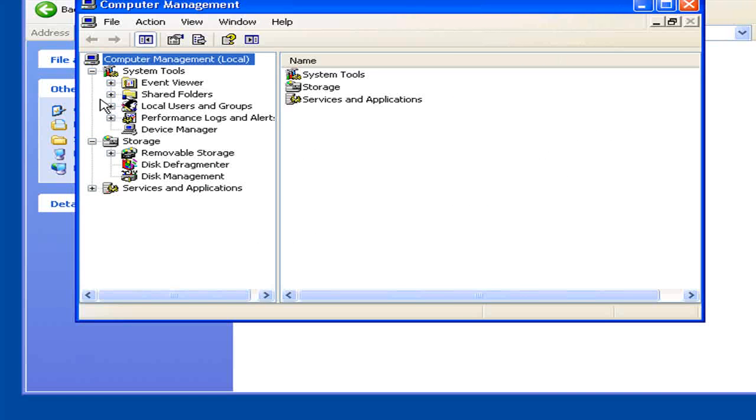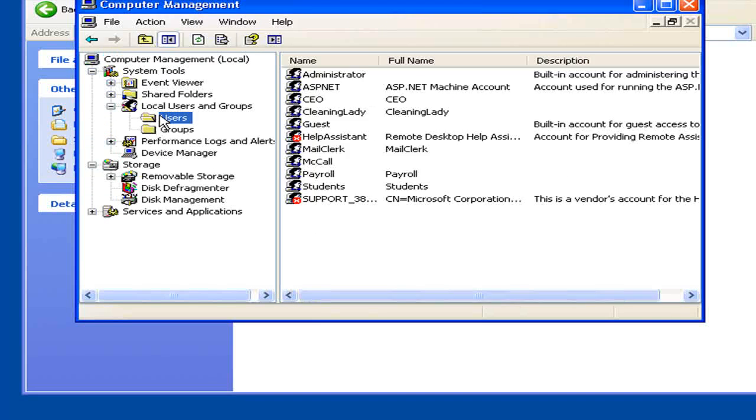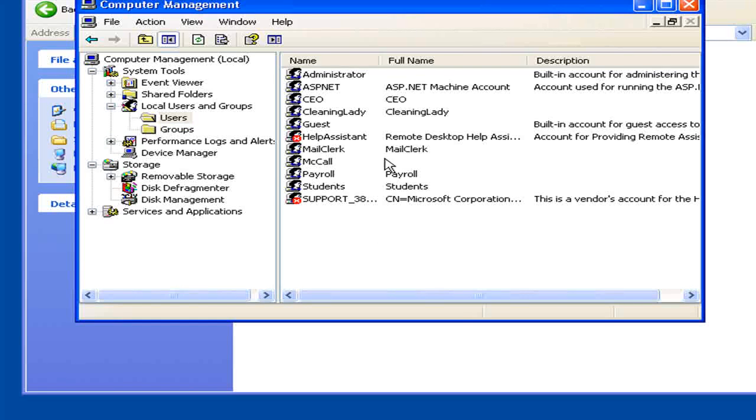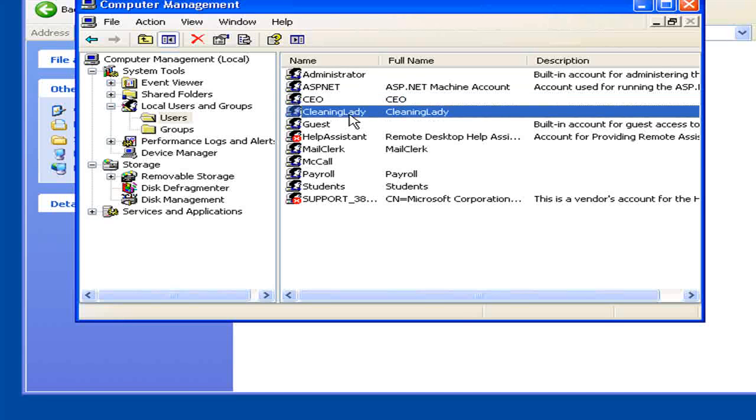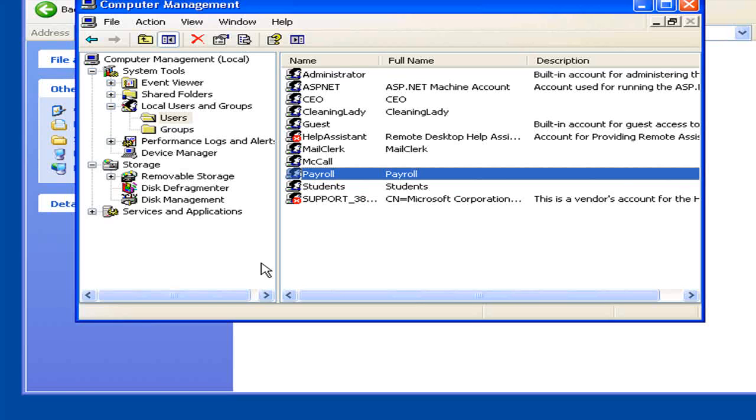From there, click on Local Users and Groups, then click Users. Here you can create new users for this computer. As you can see, I've already set up CEO, Cleaning Lady, Mail Clerk, and Payroll as a user.